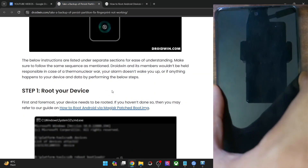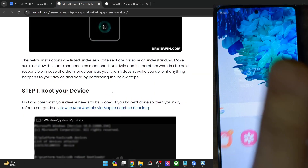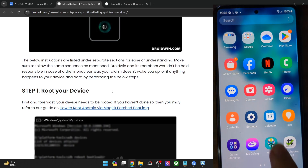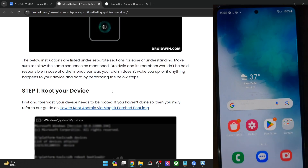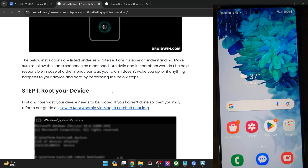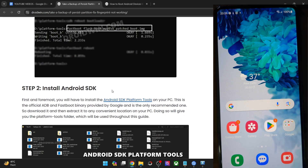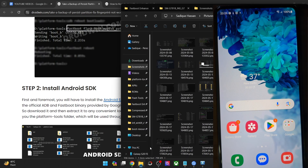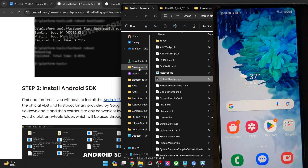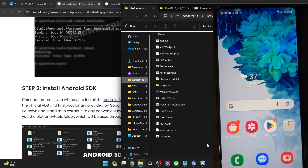Once you have obtained root — I have now obtained root on my phone and this is the Magisk app. Now you have to get hold of Android SDK platform tools. Get them from my guide and extract them onto your PC. You could extract them anywhere you want. In my case, I've done the extraction in the C drive and these are the files of platform tools.